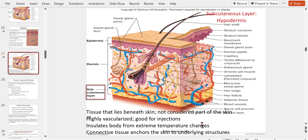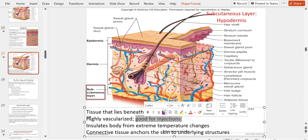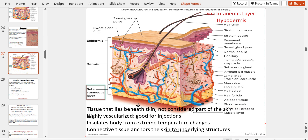The hypodermis is the tissue beneath the skin — not considered part of the skin. This is the subcutaneous layer, or sub-Q. Sub-Q injections go all the way through the epidermis and dermis, emptying their contents into this area where the major blood vessels are — that's where the medicine gets taken away. It's highly vascularized, good for injections, insulates the body from extreme temperature changes, and anchors the skin to the underlying structure.